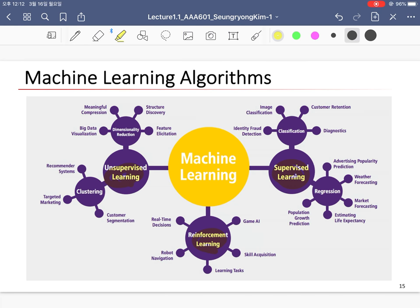Supervised learning contains classification and regression problems. Unsupervised learning contains dimensionality reduction and clustering. Reinforcement learning is related to robot navigation, game AI, skill accumulation, learning tasks, and real-time decision making.